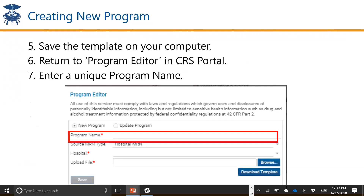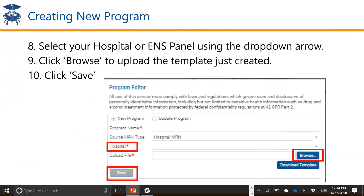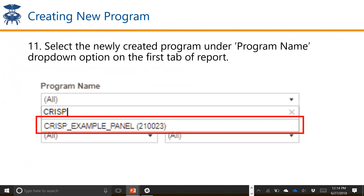You'll save the template on your computer, then return to the program editor in the CRS portal and give your program a unique name — it can't be the same name as a previous program. You will select your hospital or your ENS panel using the dropdown arrow. Depending on which facilities or which ENS subscribers you're credentialed for, you'll have options in the dropdown. You'll browse for your file and click Save. It'll take about a minute or so to upload. Once completed, you'll see the program name box in the upper left-hand corner under 'Pre-Post' and be able to select the panel you just uploaded.